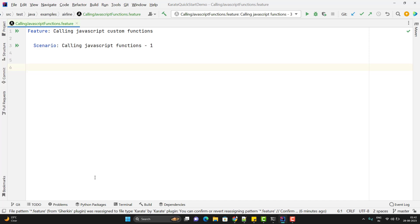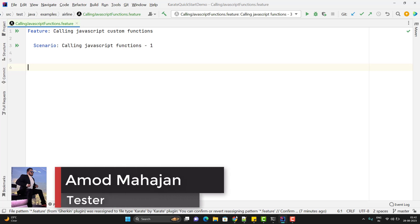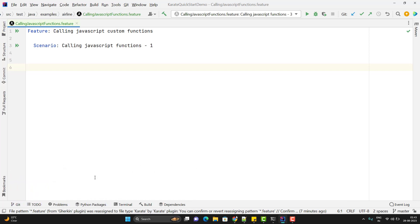The Karate framework provides multiple built-in functionalities, but sometimes we may need to create custom Java or JavaScript methods which we need to call in our Karate feature file. I have already covered how to call Java methods in previous videos. Today we are going to learn how to call JavaScript functions in our Karate feature file. I am Amod, welcome to my YouTube channel Retarget Common.